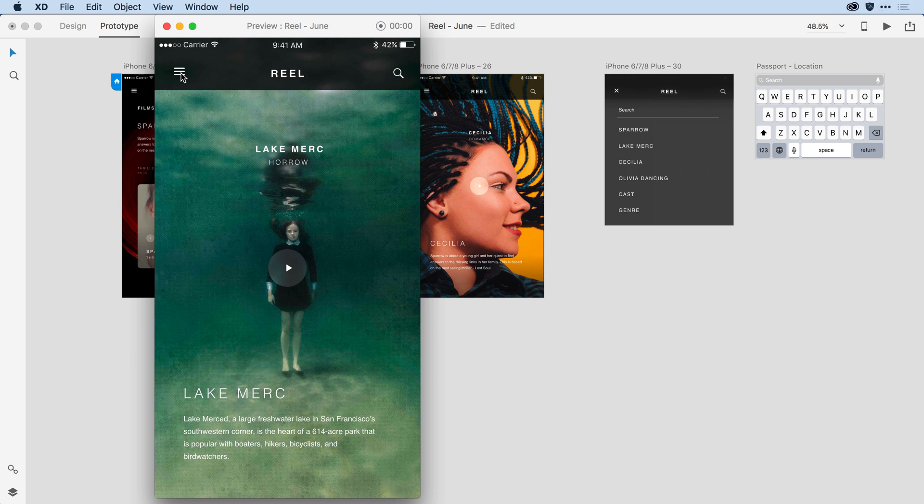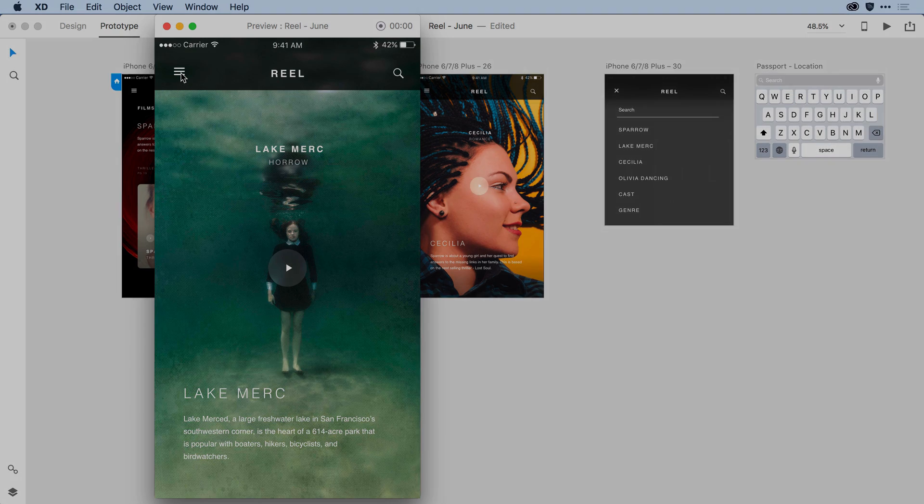I encourage you to experiment with this incredibly powerful new feature that we've added into Adobe XD.